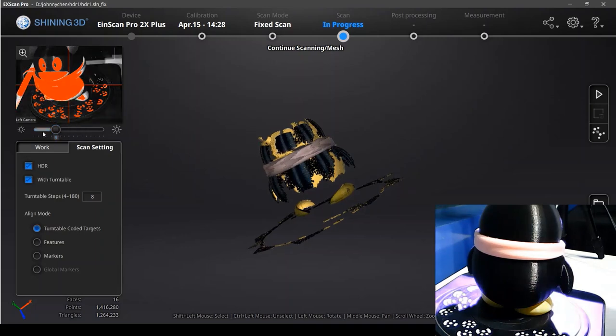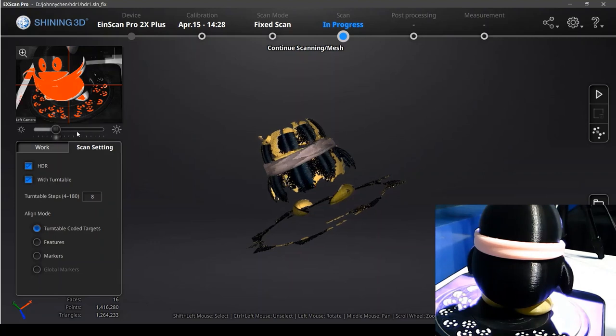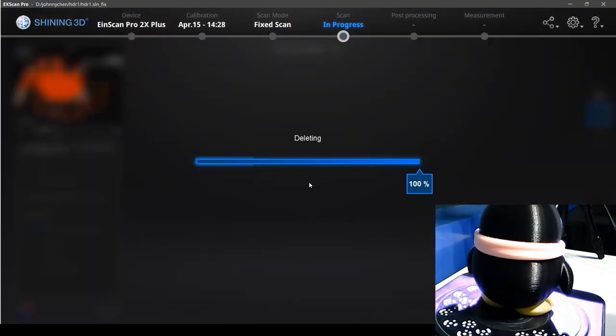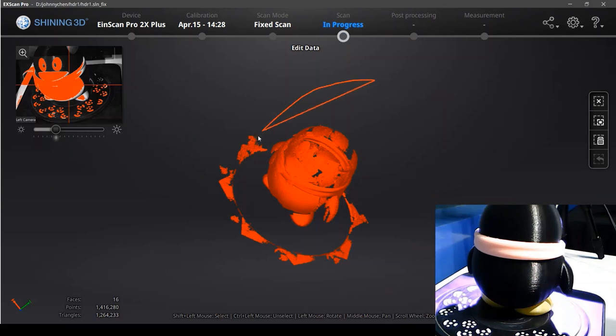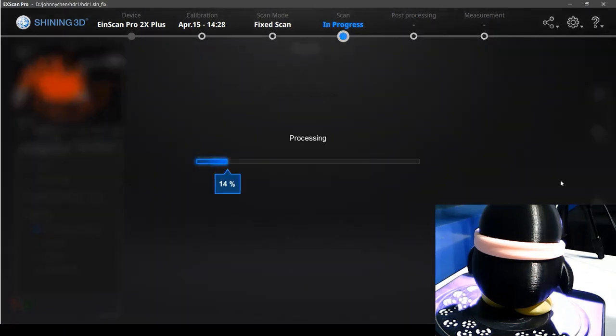Now we choose the HDR function and the brightness can be adjusting now. It will adjust the brightness automatically. We delete the previous data and scan with HDR.